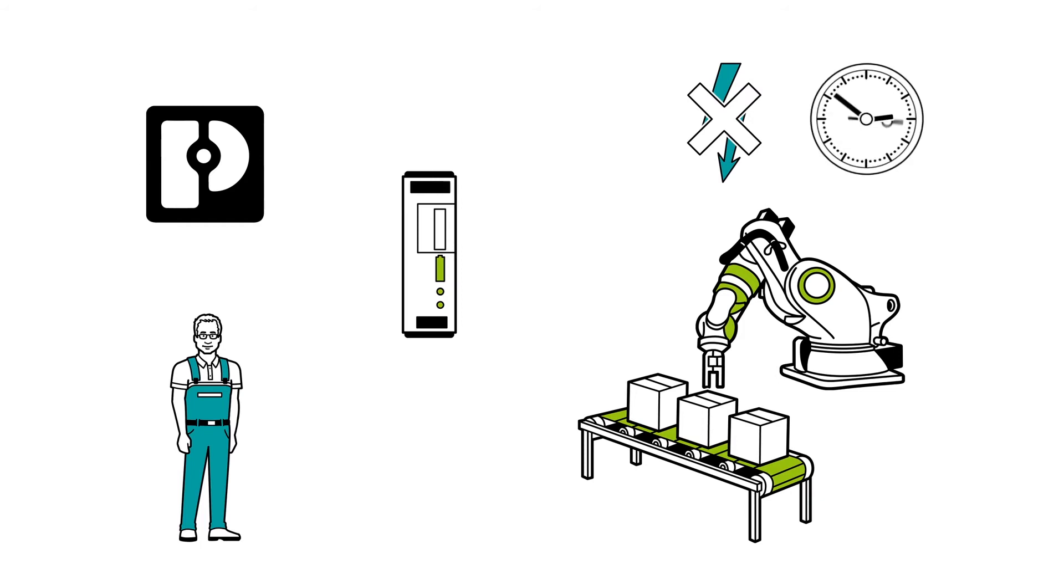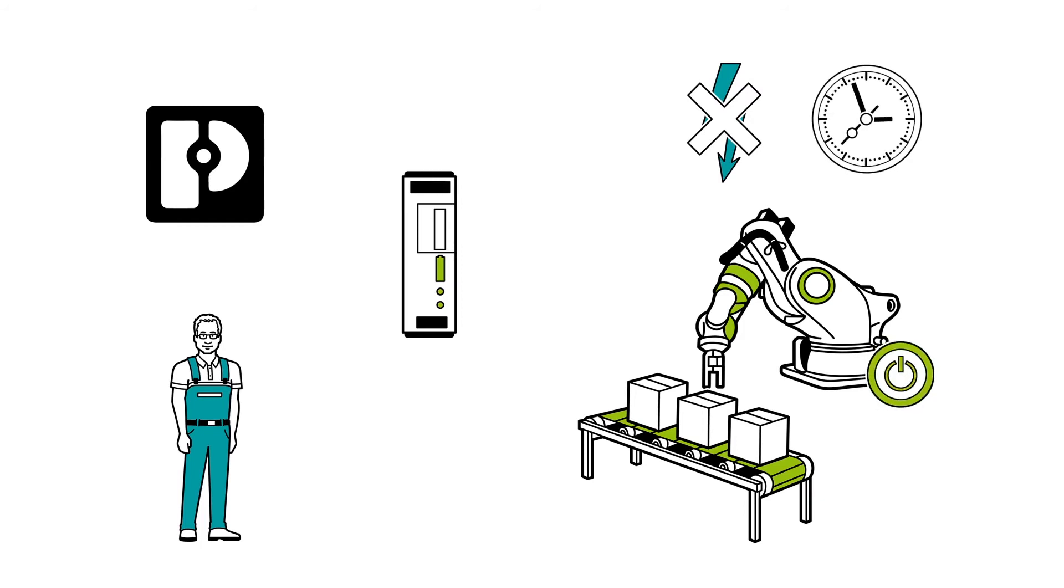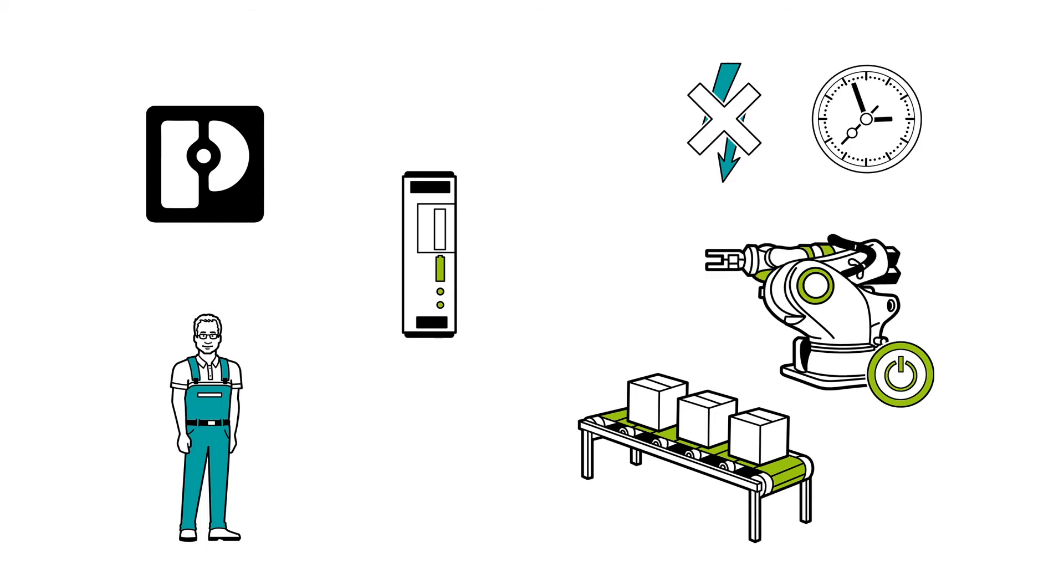If the downtimes are longer, the Quint UPS safely shuts down the system and returns the robots to their home position.